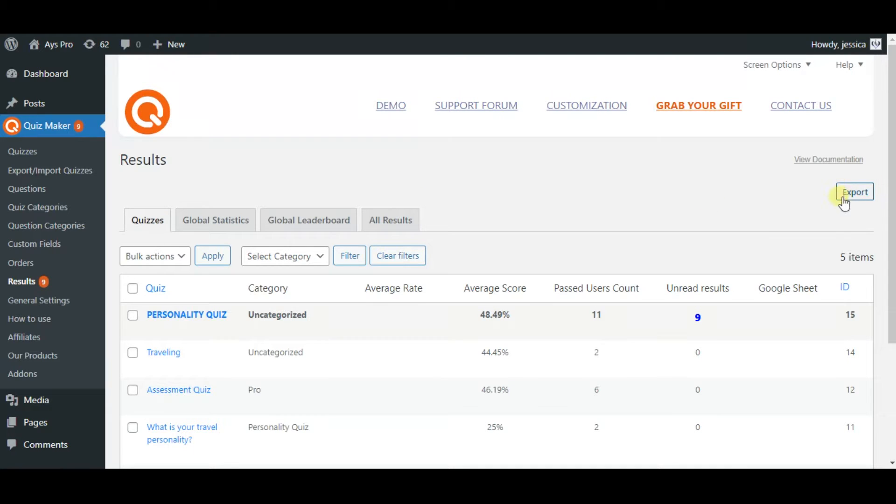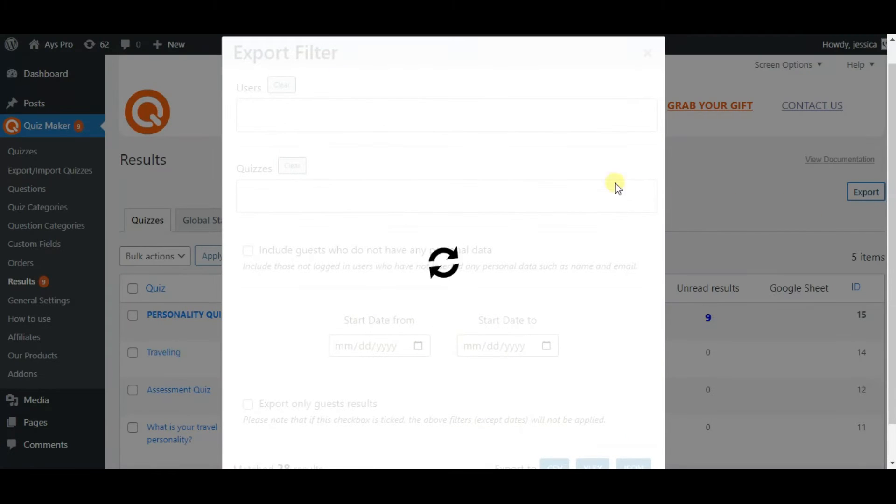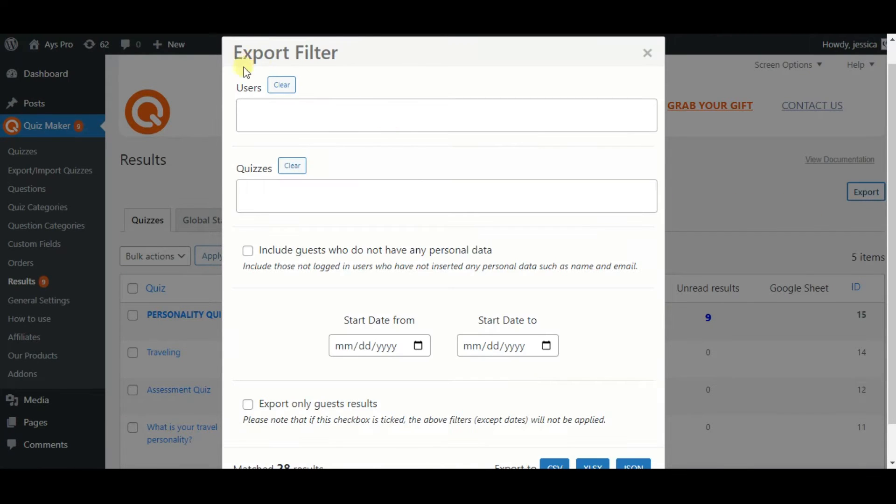By clicking on the export button from the results page, the Export filter pop-up will be opened.